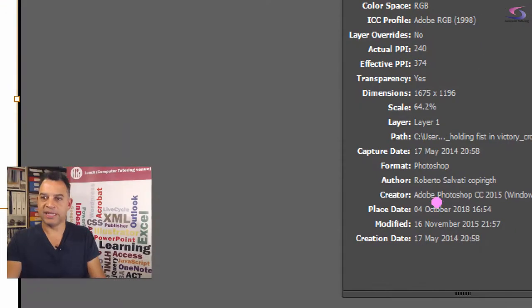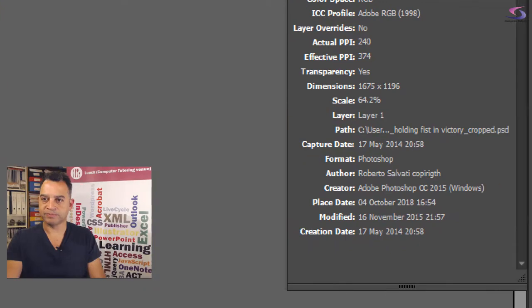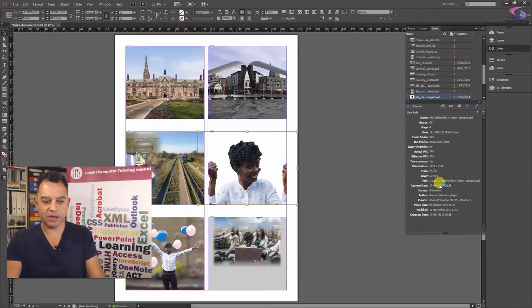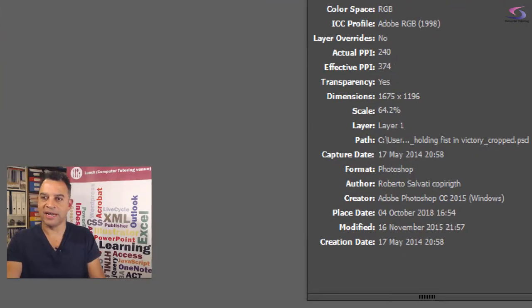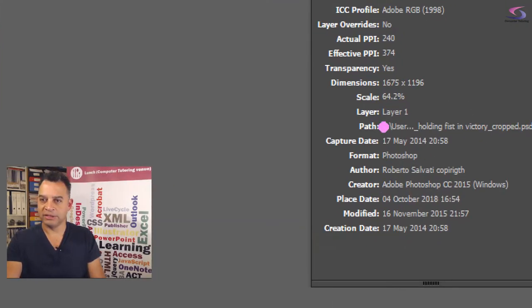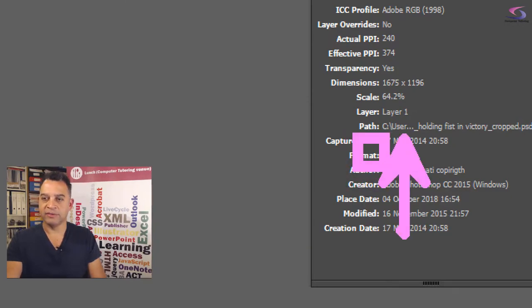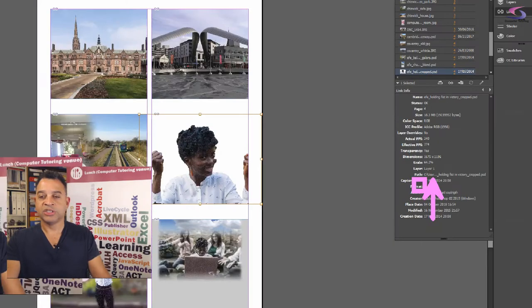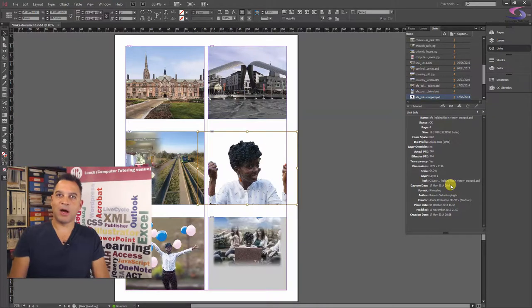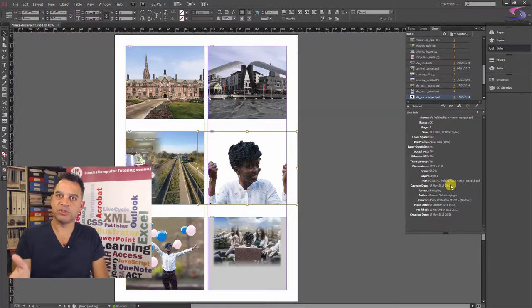Then if we can see that one, there we go. So there is the path. So we can see the path to the picture. So that's good. Just while we're on this bit here about the path, you can use the links panel, making good use of it.